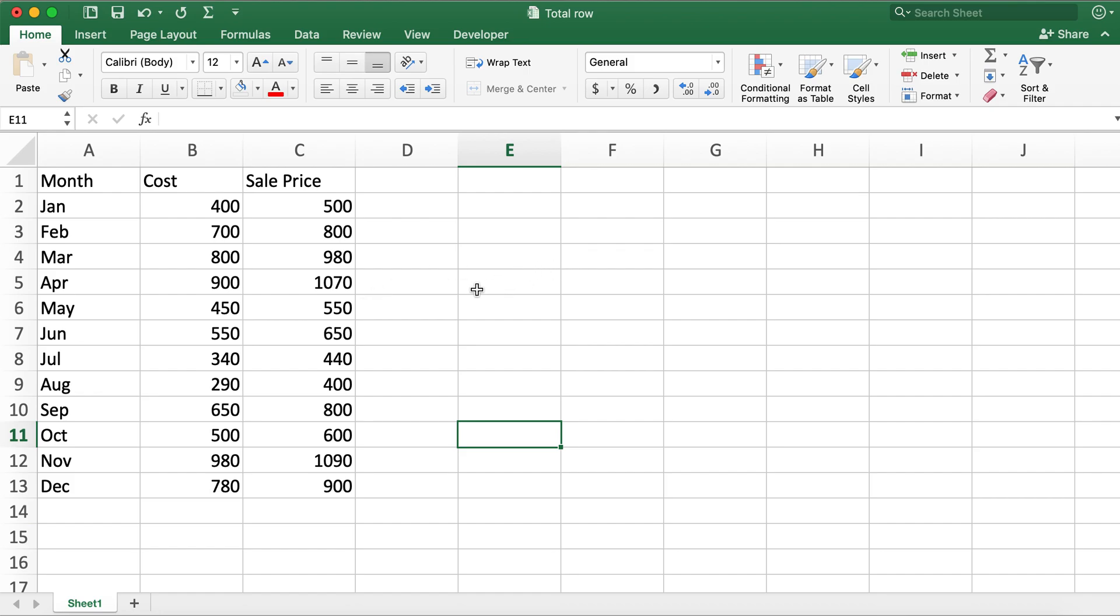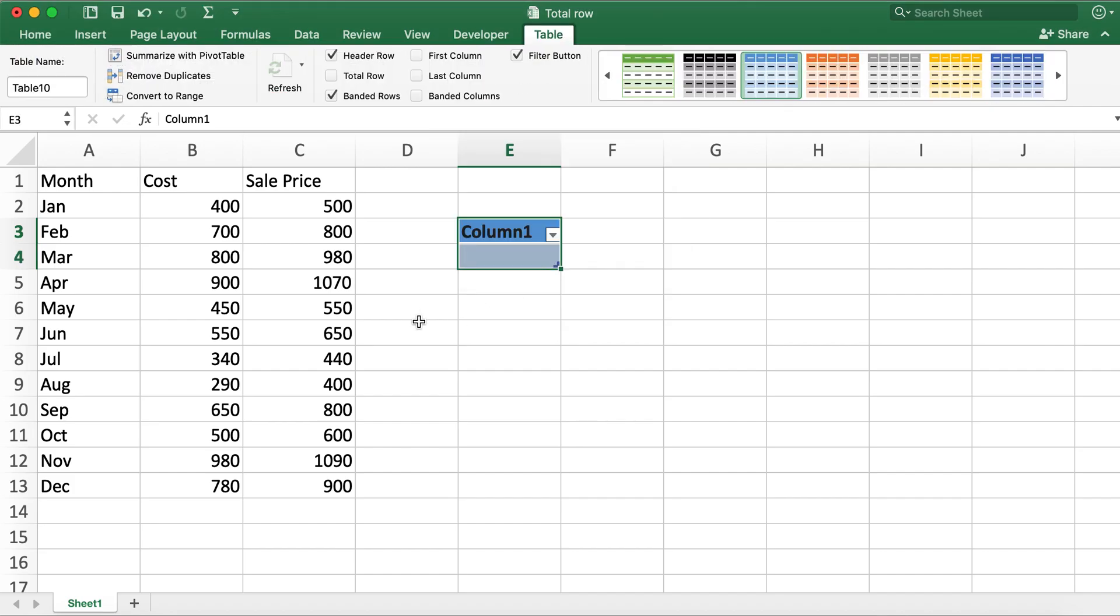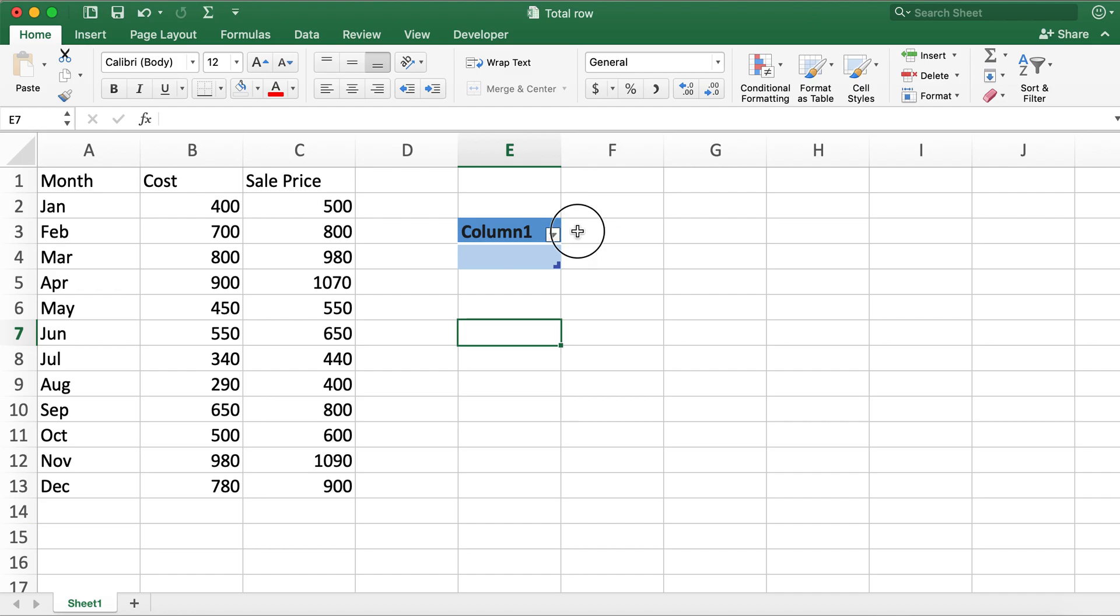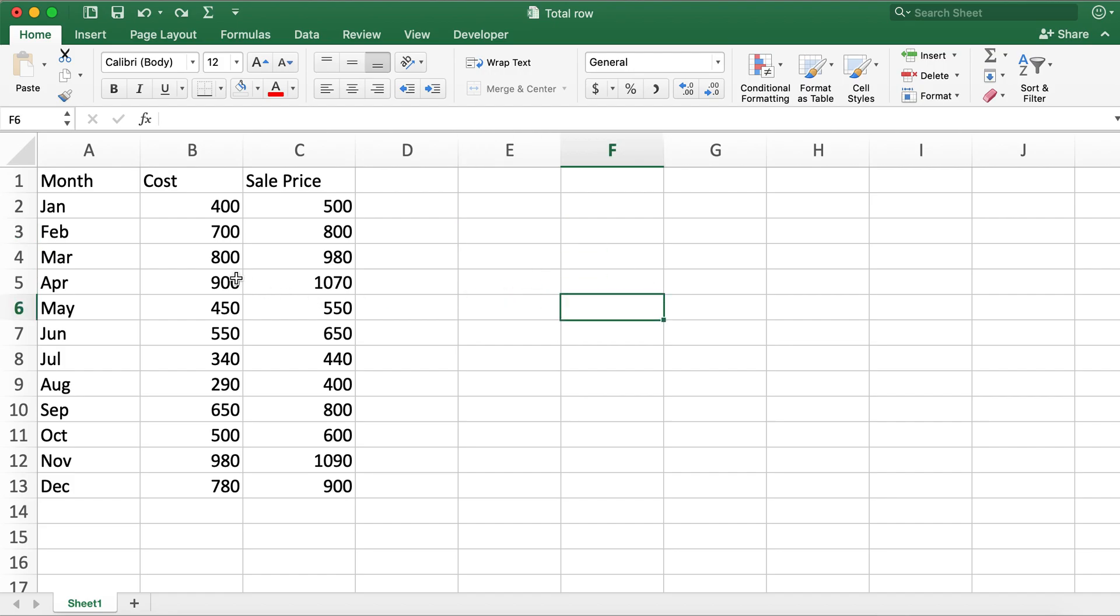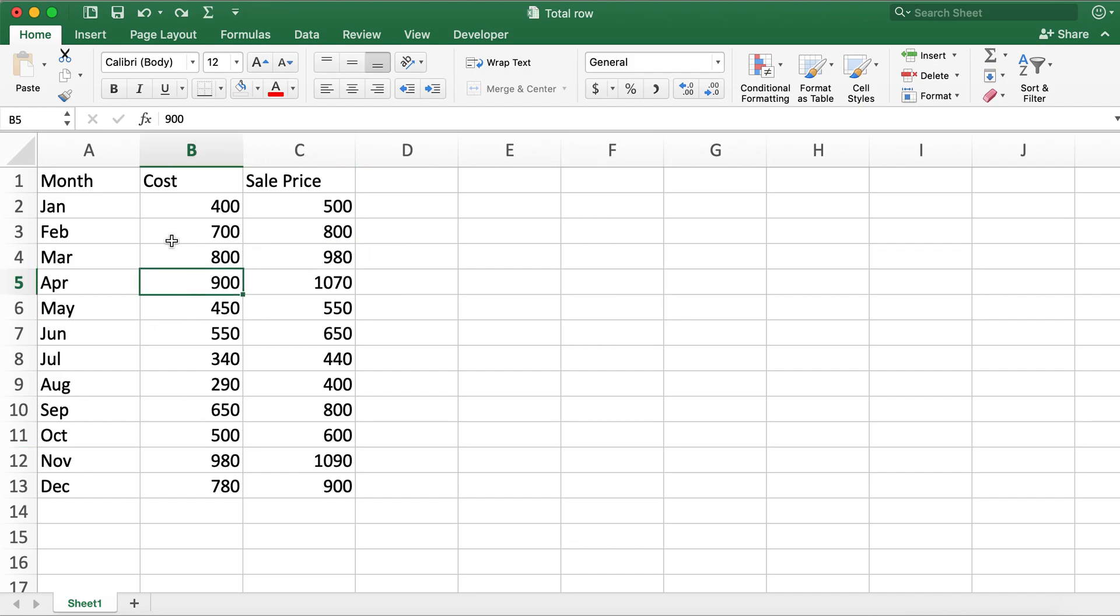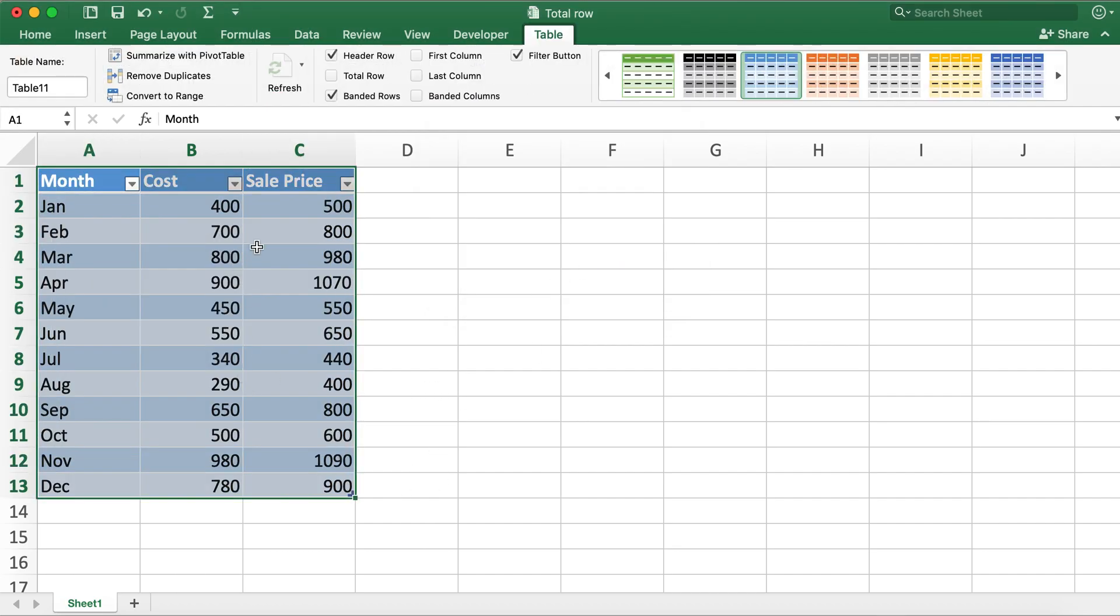So in order to create the table for the data you need to select any cell in the data and then you need to press command and T. Excel will automatically highlight the data and then you can click on OK. So this is how you can create table in shortcut way.